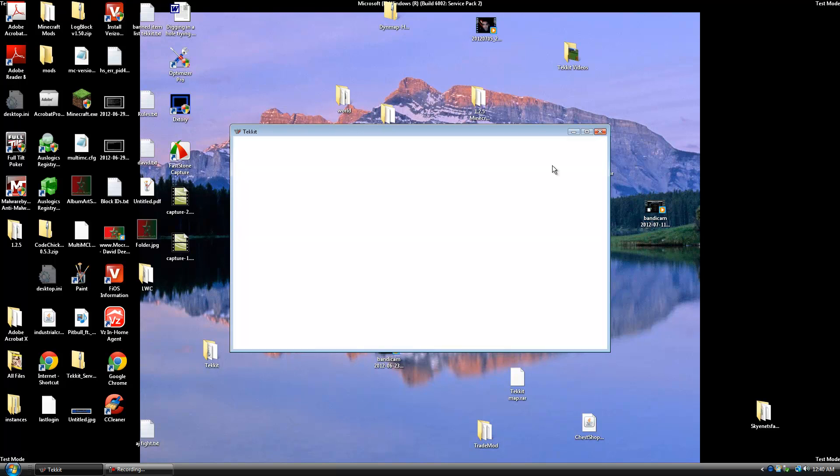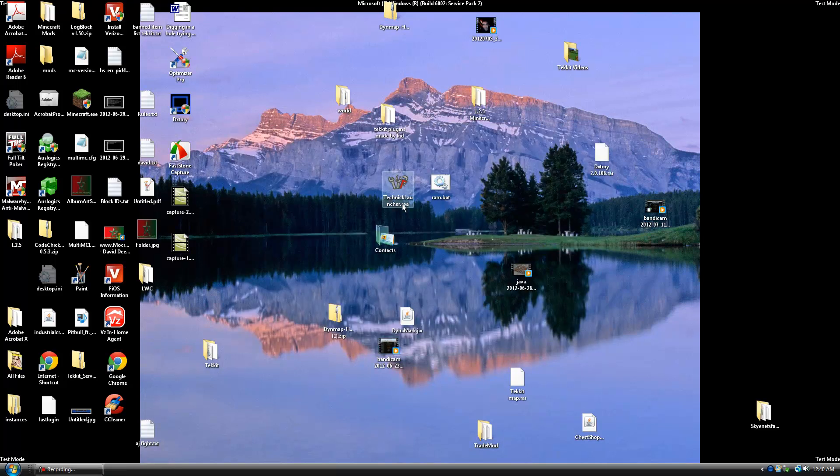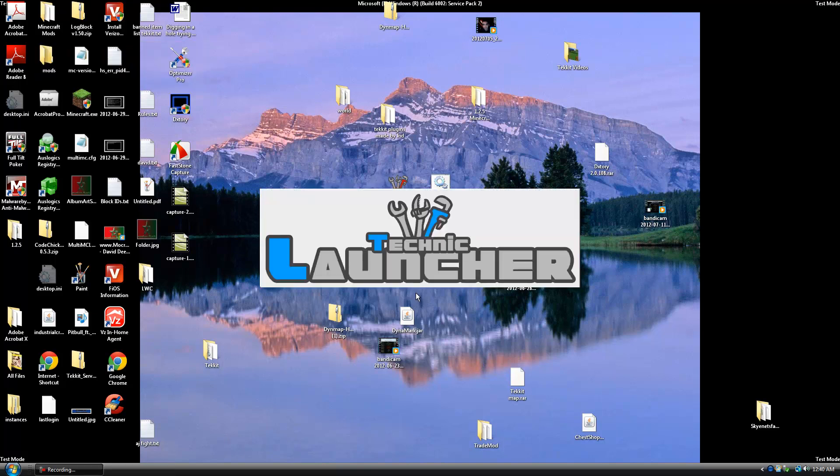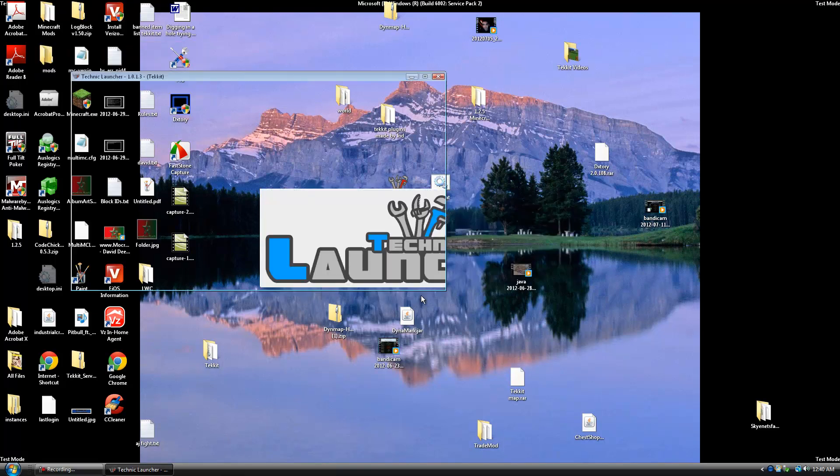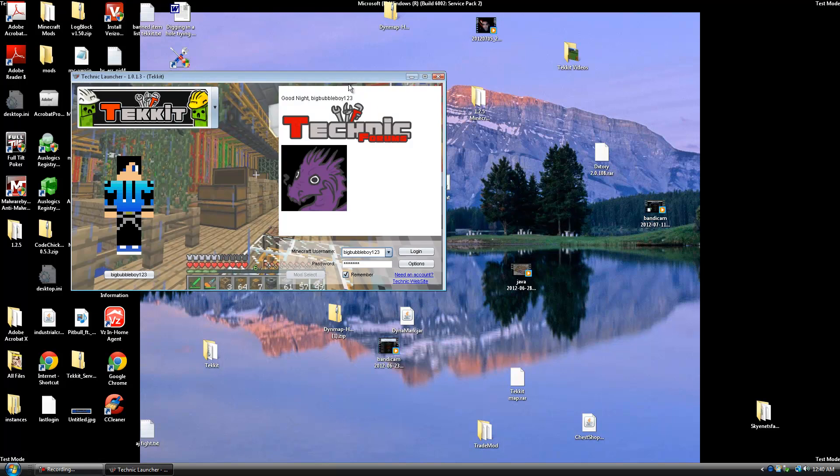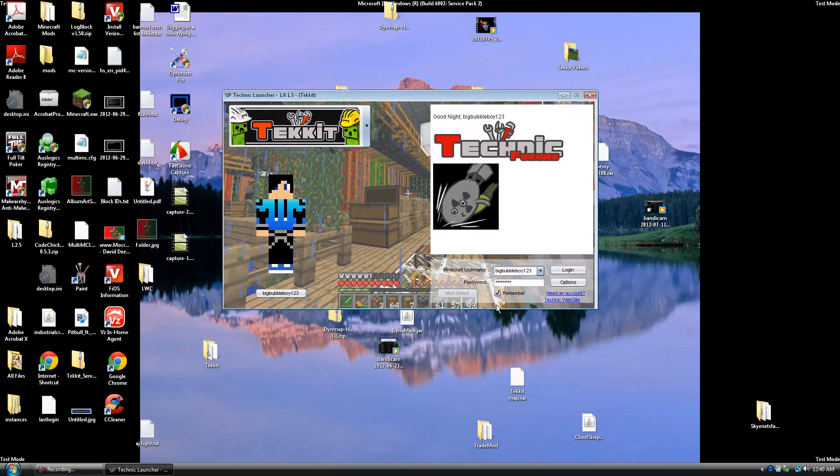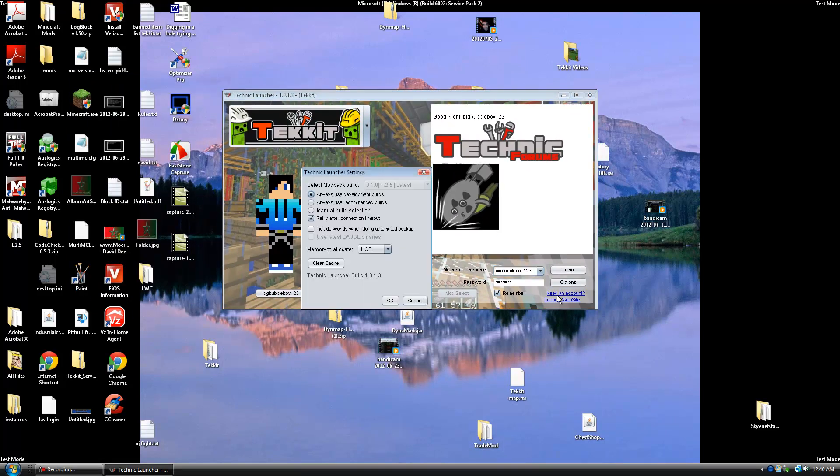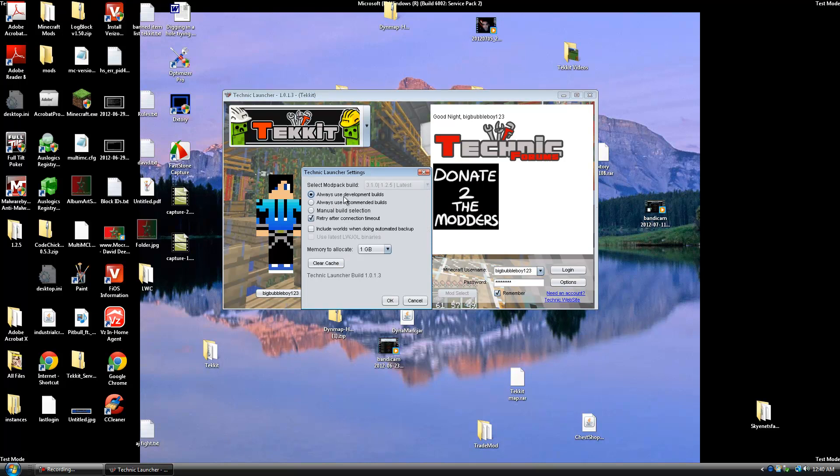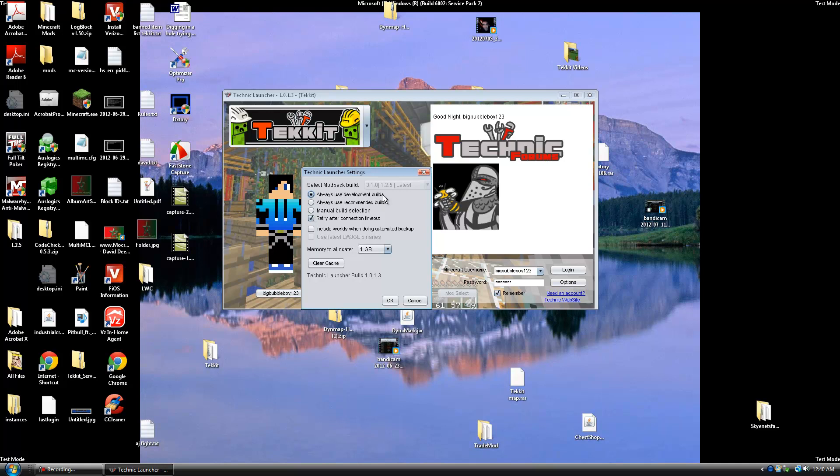First of all you're going to exit out of your Tekkit launcher and re-open it. Now when your Tekkit launcher is open, you're going to go into your options. When you guys first download this, it's probably going to say always use development builds. You want to switch that. You don't want to use that and that's why you're getting this error. You want to always use the recommended builds.